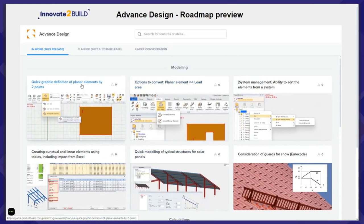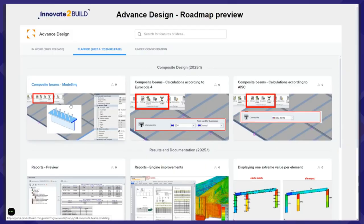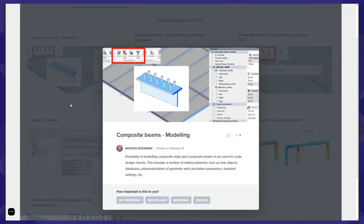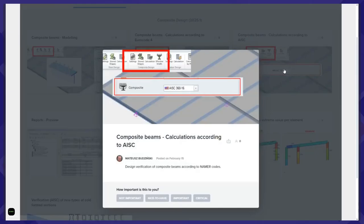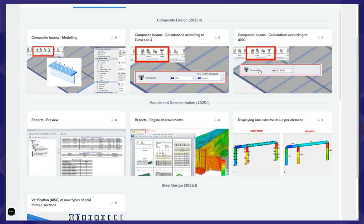What about the next releases? I will start with the 25.1 October release. The biggest change is the possibility to define and model composite beams — steel beams that cooperate with a concrete slab, usually made of a steel corrugated sheet on the bottom and a concrete part on top, cooperating with a steel beam to form a composite beam. We will be able to model those beams and do verifications according to Eurocode and also according to American code.